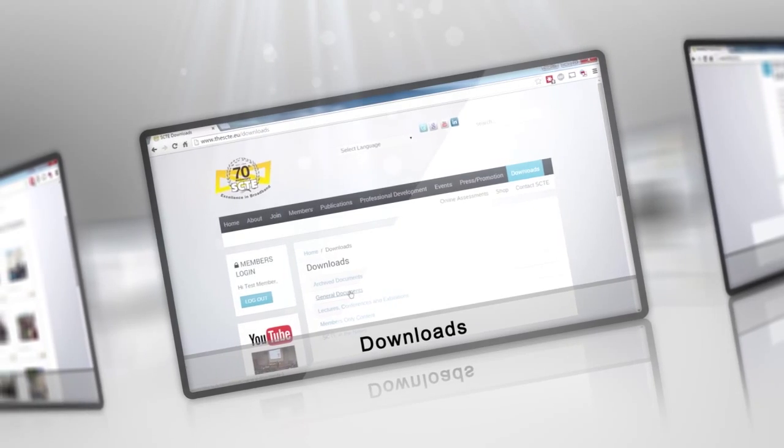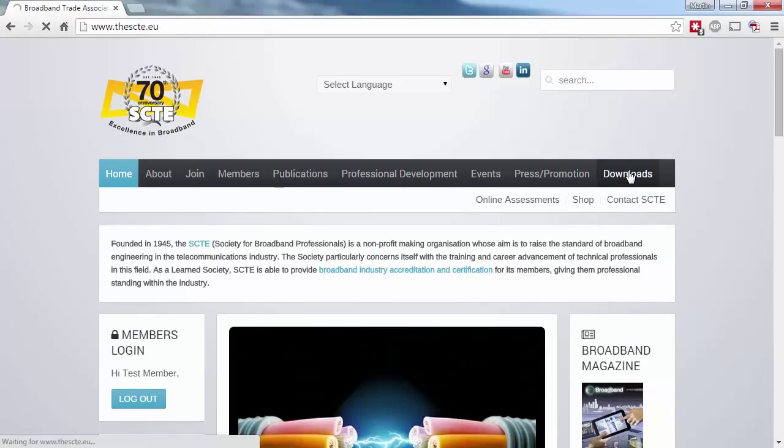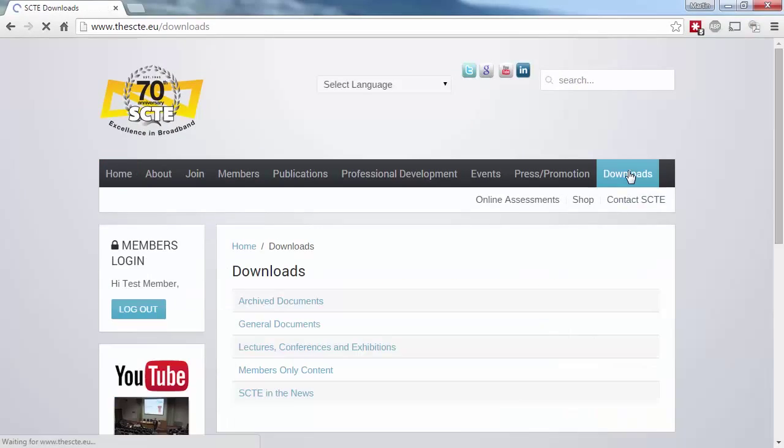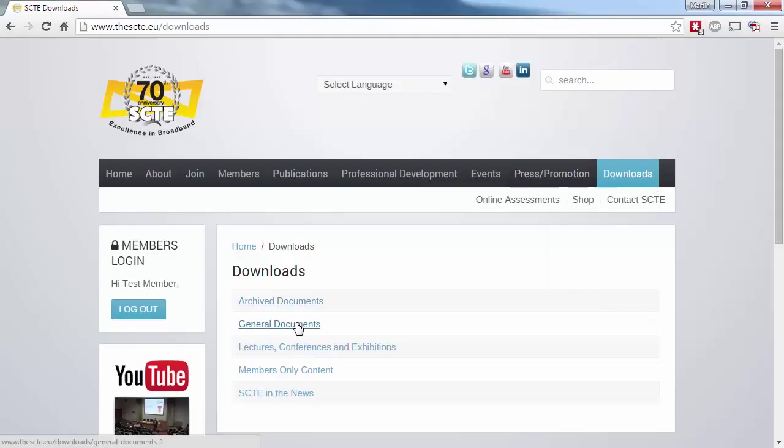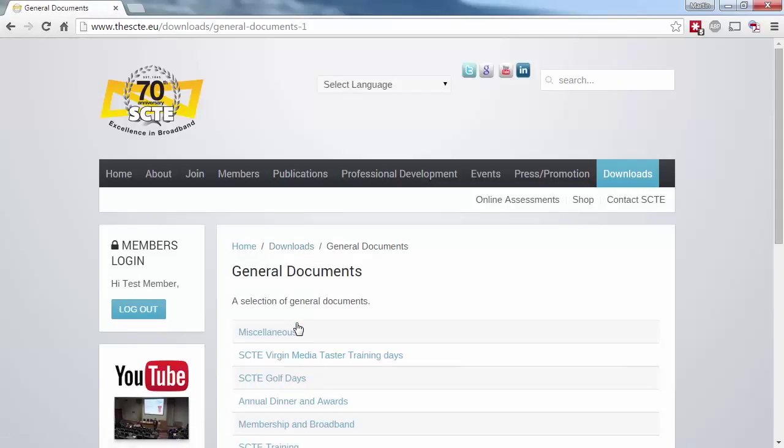Now this section is without a doubt one of the most popular and important areas of the website. The download section contains decades of useful material, with the most popular content contained within the general documents, lectures, and members-only folders on the first page.